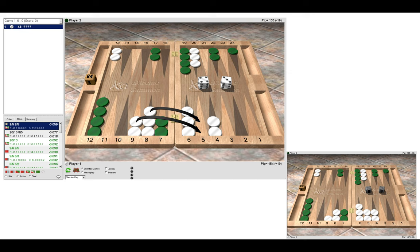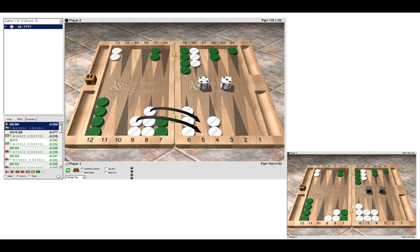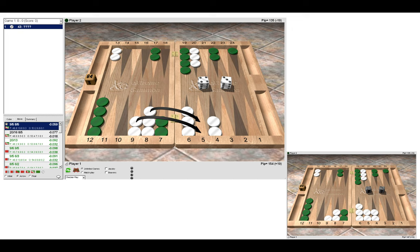So here we are effectively freezing green's checker on our bar point and giving him a difficult choice if he were to roll a two. So we make the point, we leave the blot in front of green's stripped anchor, and then we wait to see what happens. And again, we have the safety of the anchor already in green's home board.